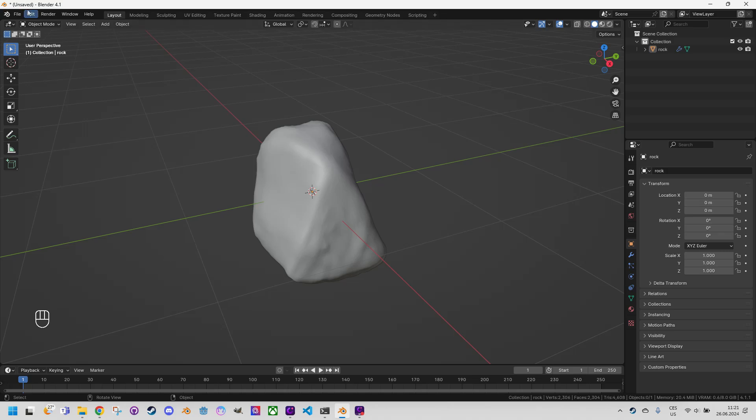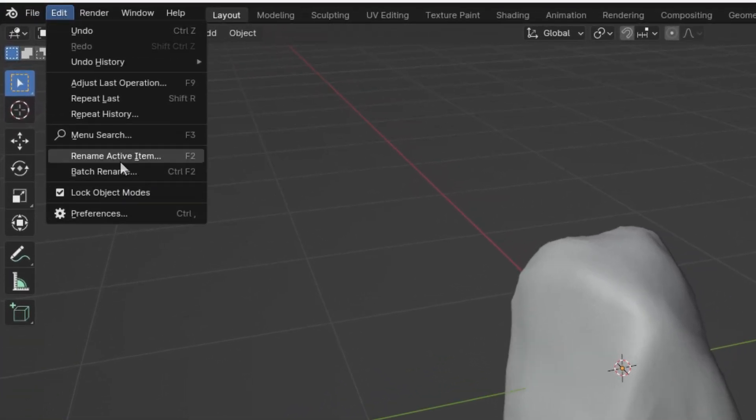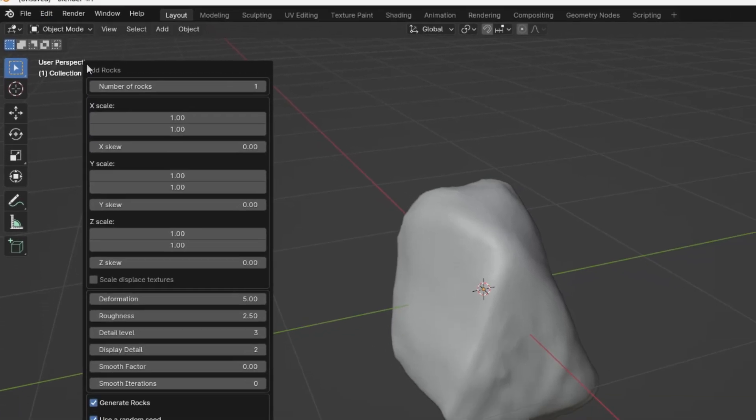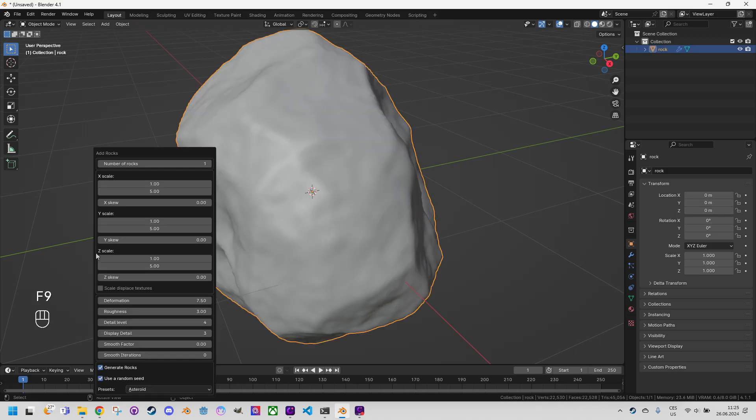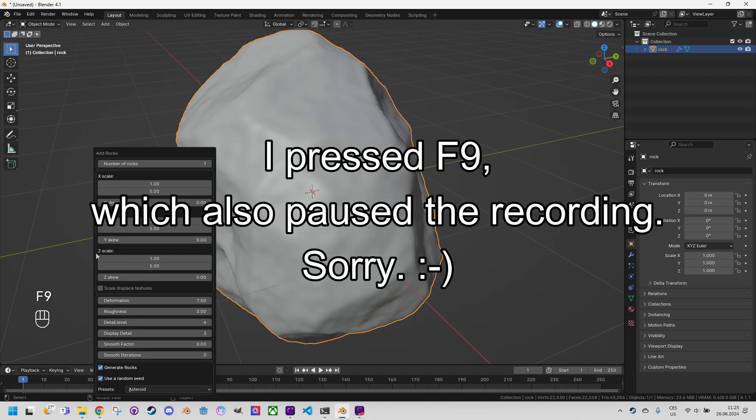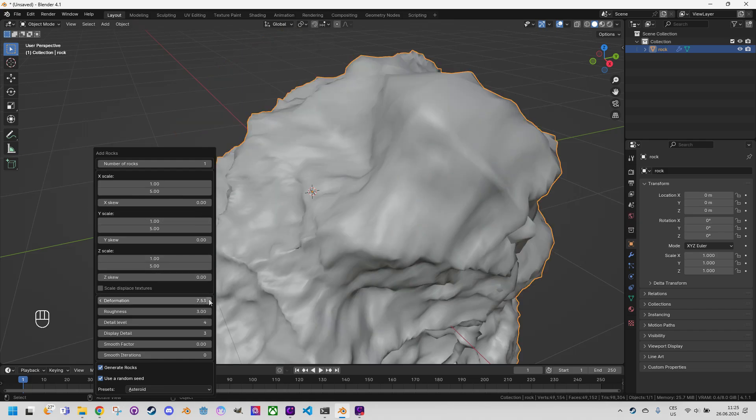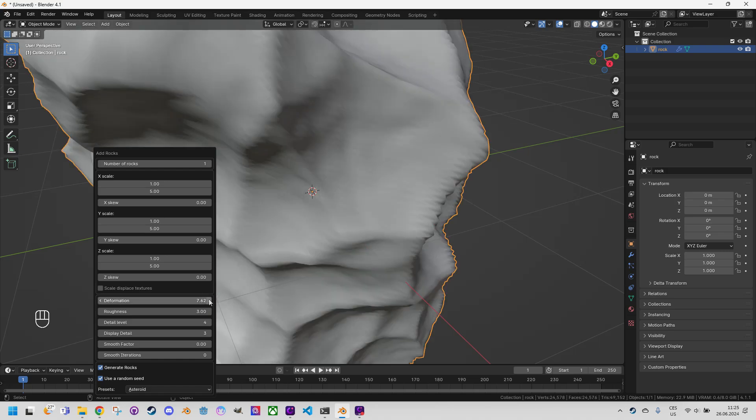In the edit section find adjust last operation and the menu will reappear and the same can be achieved by pressing F9. Let's bring it back again and now for example let's play with the deformation. Yeah this is definitely more asteroid-like.